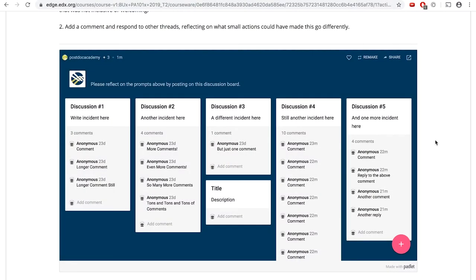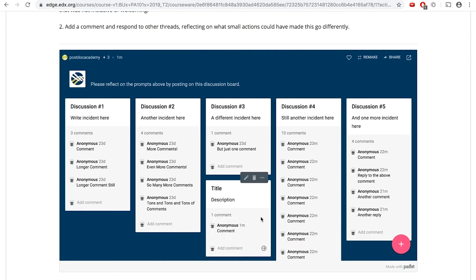Add your thoughts around the original description of the incident as a reply to that original. Here's a member of our development team once again to show you how to comment on the discussion board. In the same discussion board, to respond to a thread, click in the box titled Add Comment and you will be able to add your response. To submit your response, either hit enter or use the arrow button on the right side of the comment box.